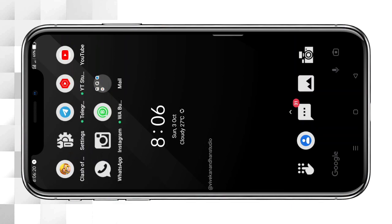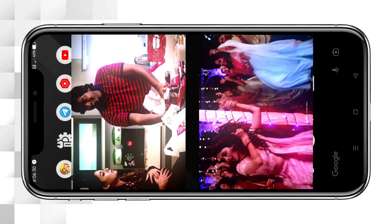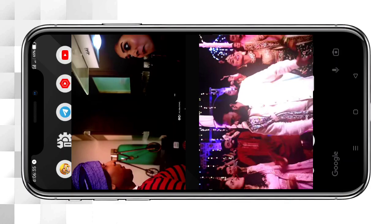Hi, hello friends, welcome to my channel Wiki Studio. We are going to show you the glow effect and color correction. We are going to show you two videos and one effect.